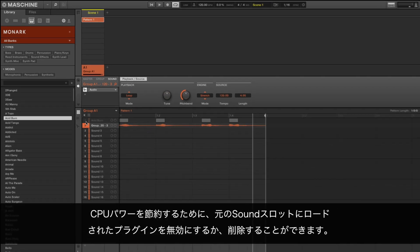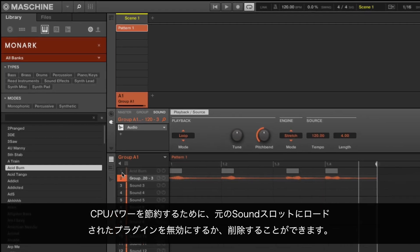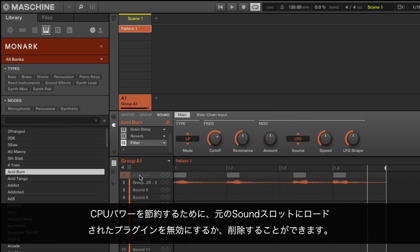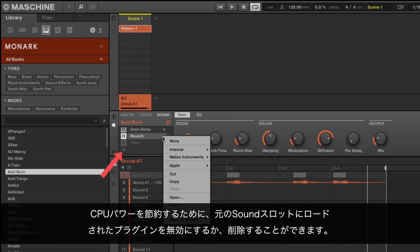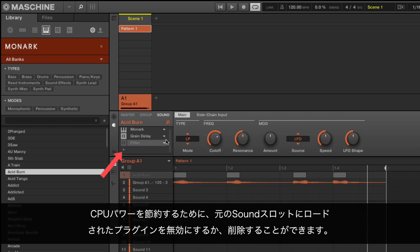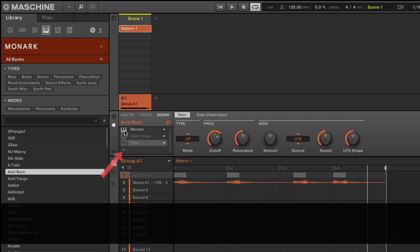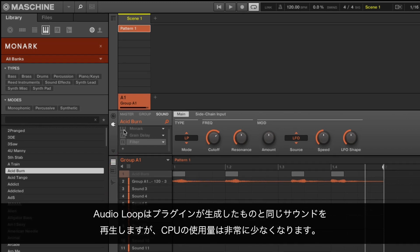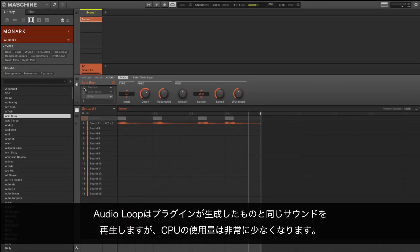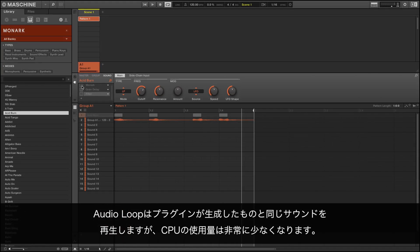You can now deactivate or delete the plugins loaded in the original sound slot in order to save CPU power. The audio loop plays the same sound as the one generated by the plugins, but uses much less CPU.